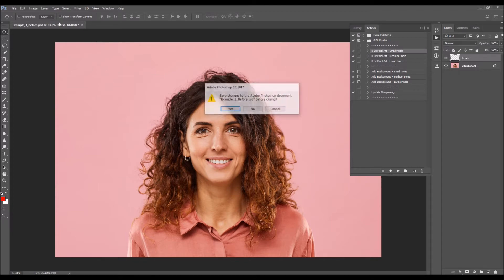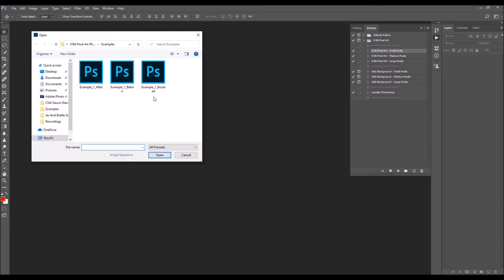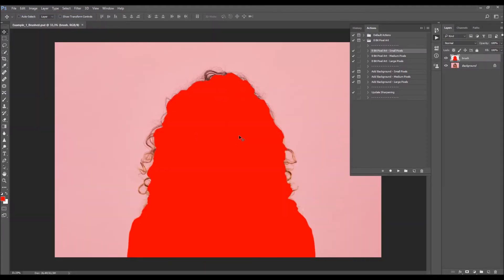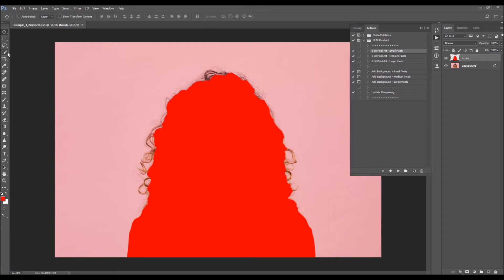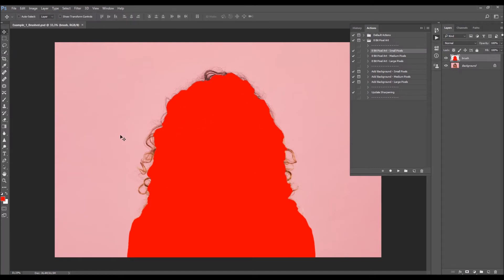It's important that you have that color fill on the brush layer. You can either brush with a brush tool or make a selection using the Quick Selection tool, Magic Wand tool, or some other selection tool, and then fill the selection with a color.